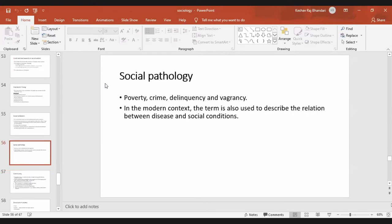Social pathology includes poverty, crime, delinquency, and vagrancy. Social pathology describes the relation between disease and the social condition of the society.